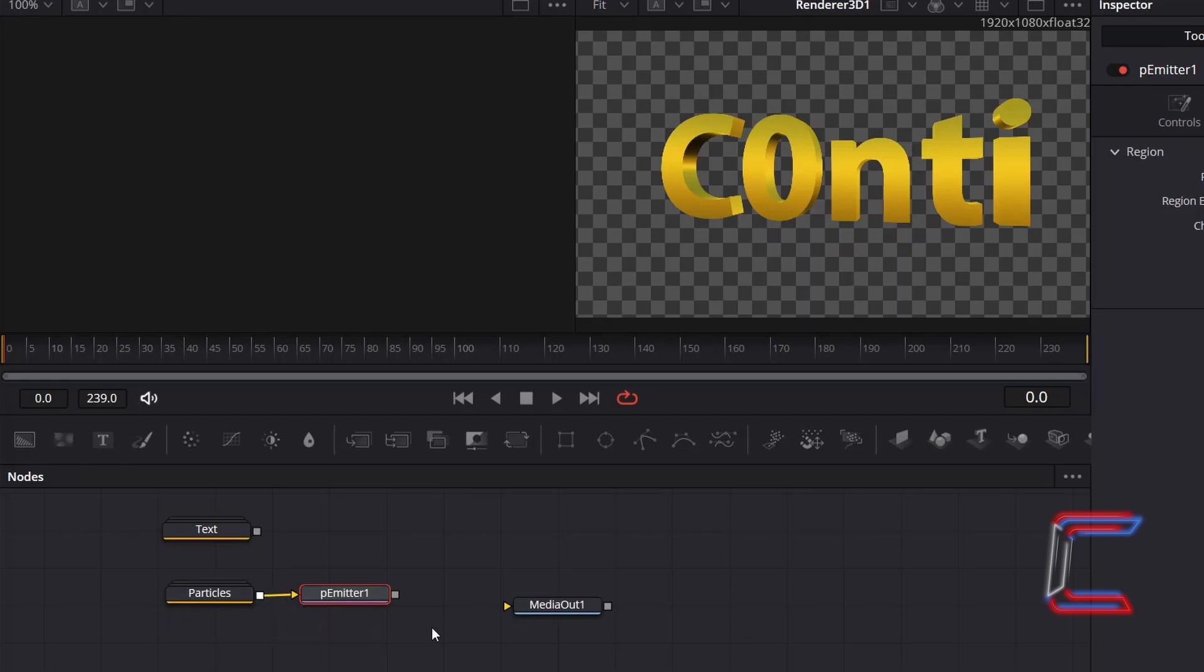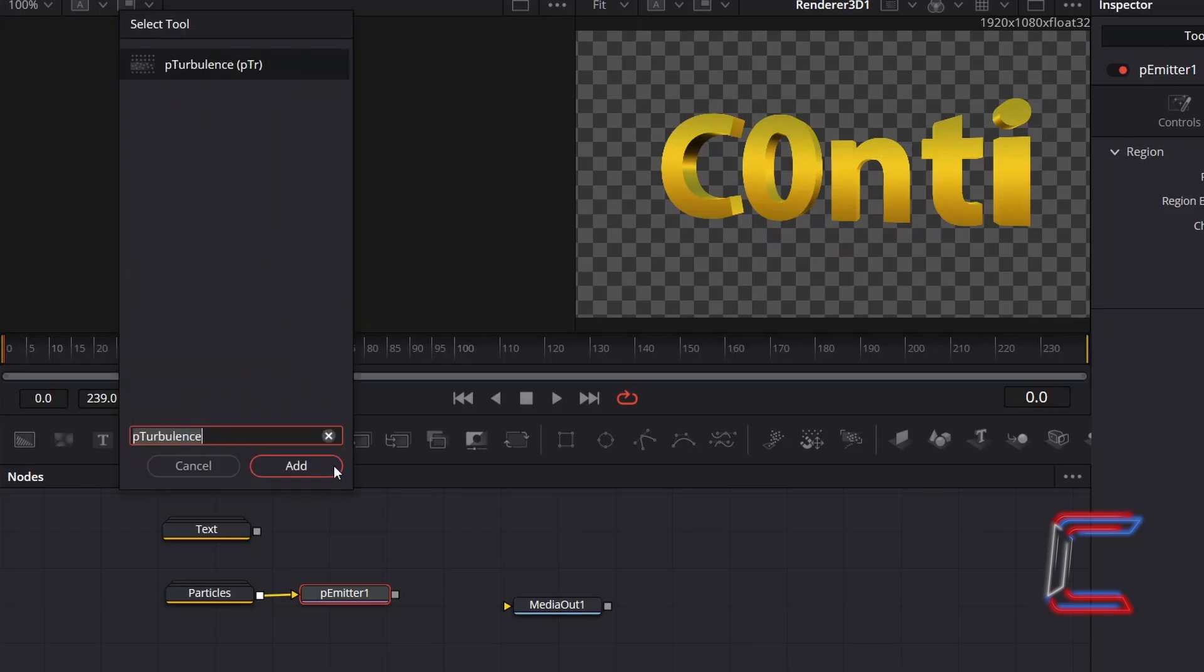With P-Emitter still selected, hold and Shift and press Space. And go to add a P-Turbulence node, which we will use to make the particles change direction as they float on screen.